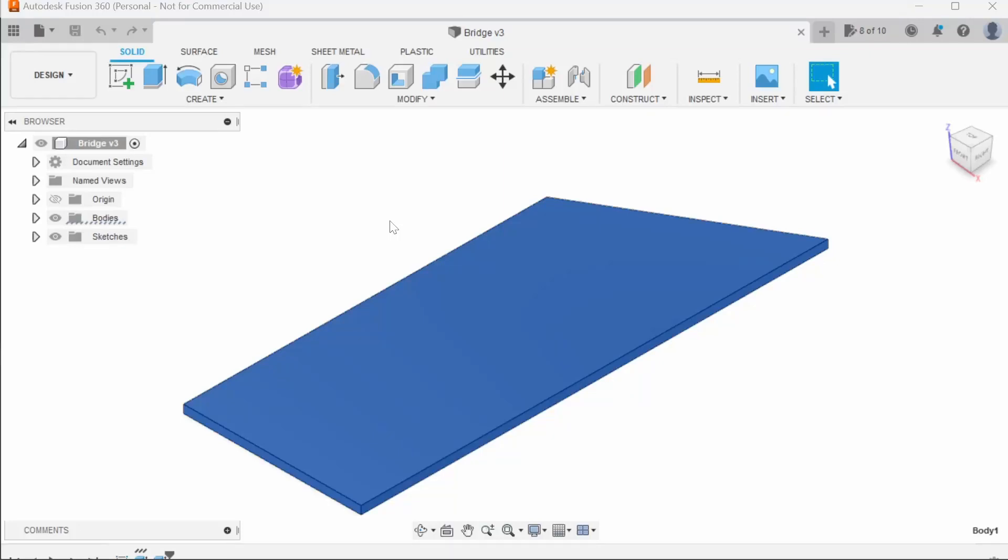Welcome to number 2 in the building of the bridge from scratch using Fusion 360, the Cricut machine, and I'll probably throw in a bit of 3D printing as well.